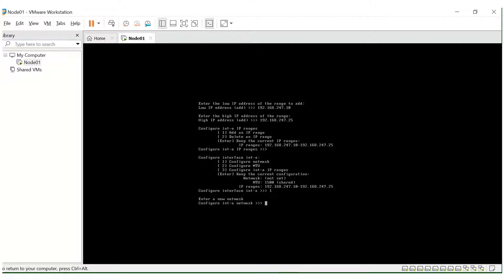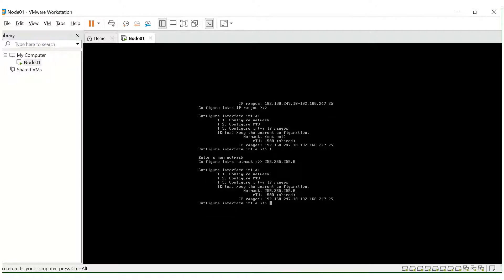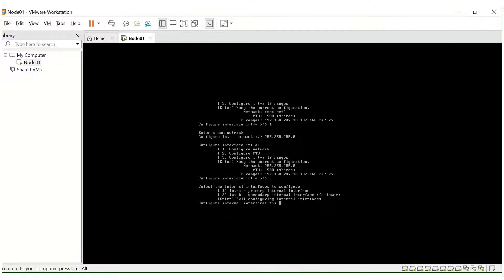Let's verify it. We have to configure the netmask — pressing one, and the default is 255.255.255.0. Press Enter — the configuration is all set now. Keep the current configuration and press Enter. We are all set with the internal network configuration.